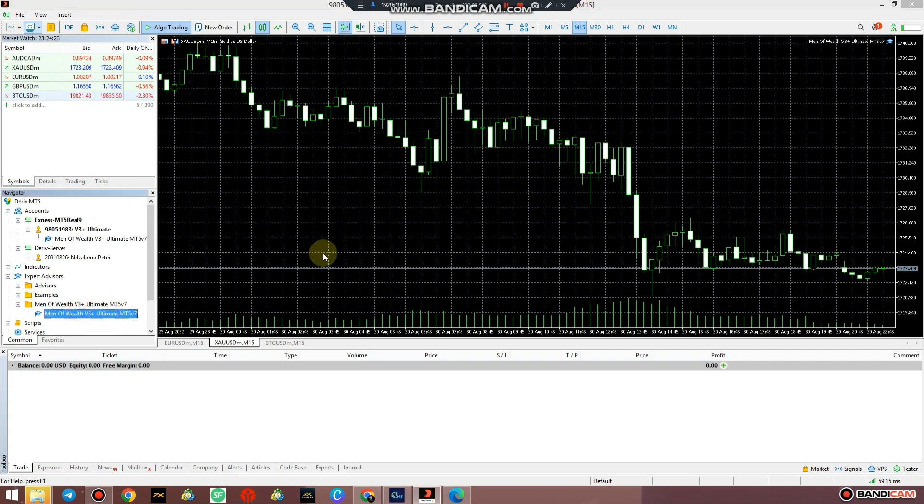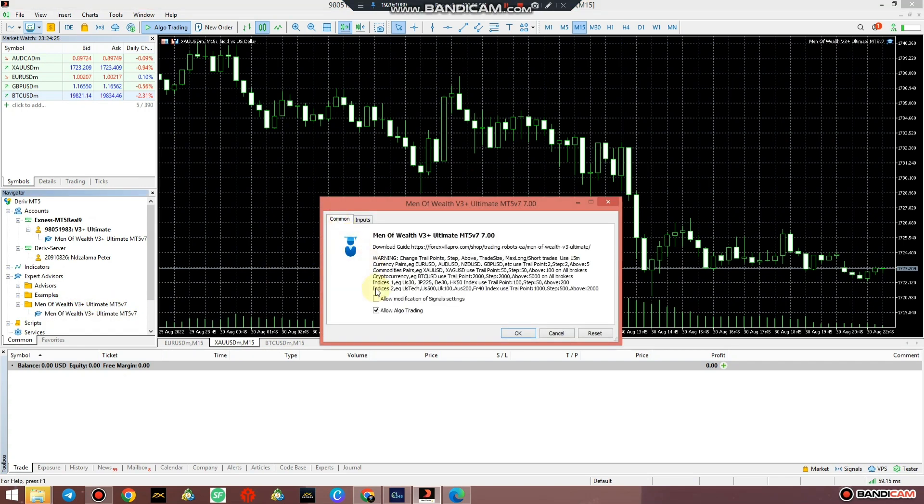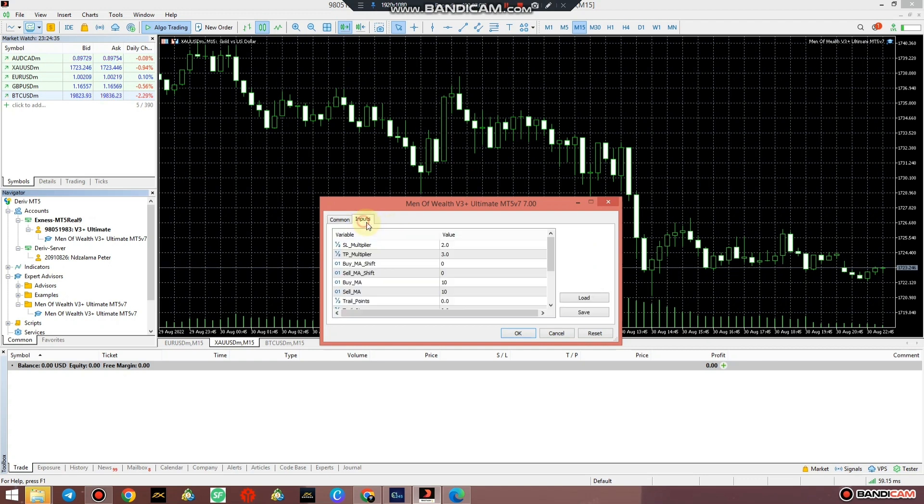And again go to Common and just check under Commodities. The XAU/USD says your trail point should be 50, step should be 50, and above should be 100. So that simply means yeah, and my trailing point should be - it says 50, 50, 100.